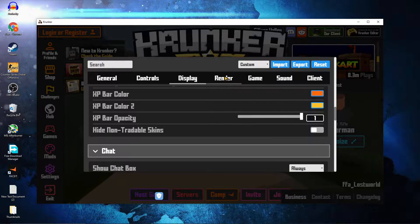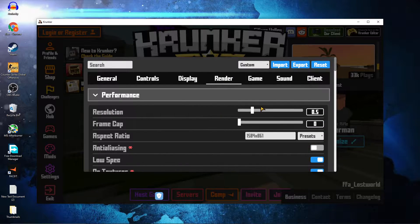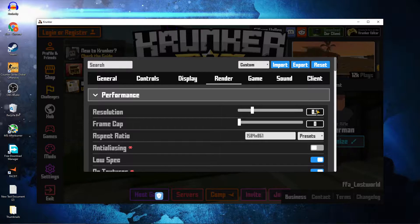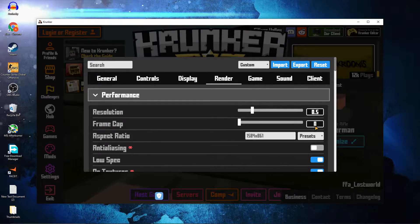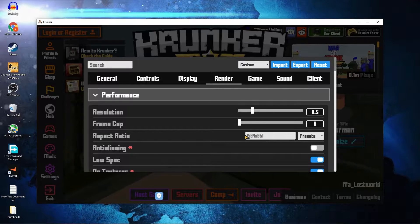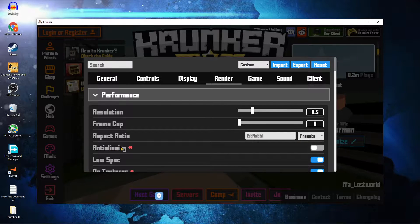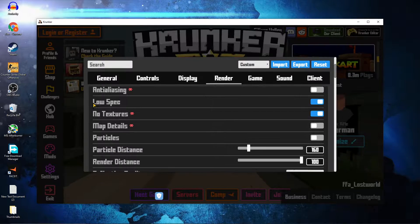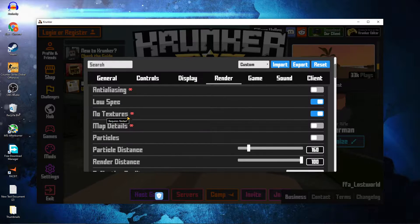Then go here to Render and scroll up. On the Resolution, select 0.5. Frame Cap — select 0. Aspect Ratio — select Presets. Anti-Aliasing — select Off. Low Specs — select On. No Textures — select On.